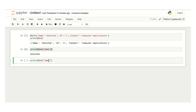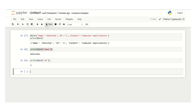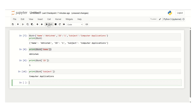In the same way you can get the value of id. Instead of name, change the key to id and then click on run — the id value will come as 1. Similarly for subject, change the key name to subject and click run — the subject you get is computer applications. This is how you can create a dictionary and print specific values against a particular key in Python.